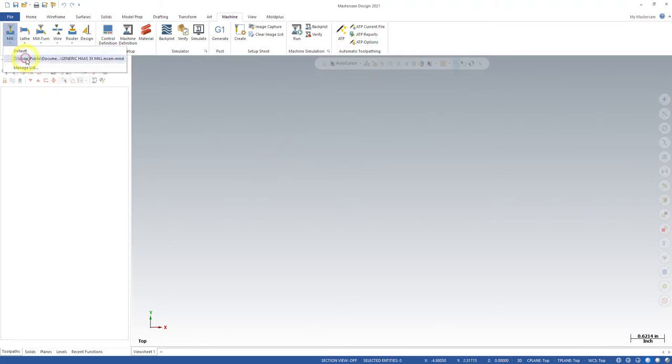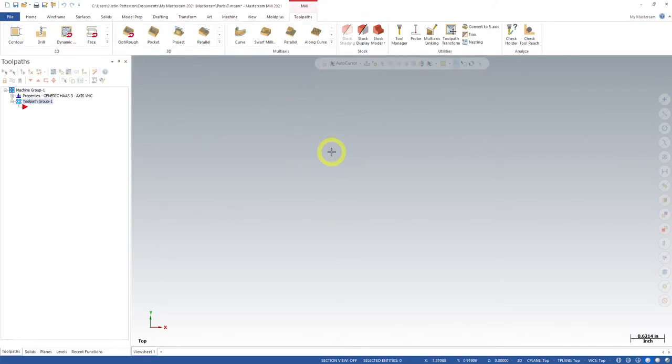So for this example, I just threw a generic Haas three axis mill. I actually do not need to pull this up. I just wanted to show you. I'm just going to change this.